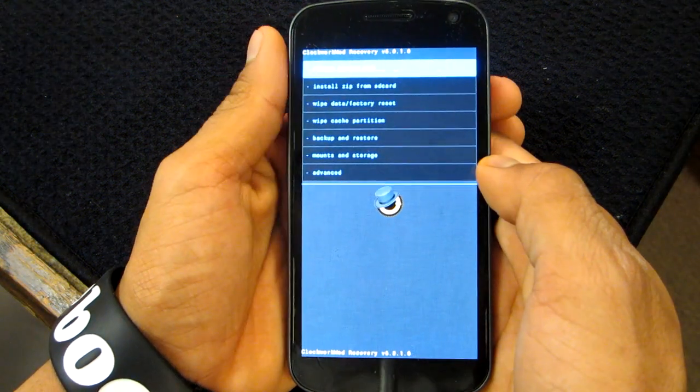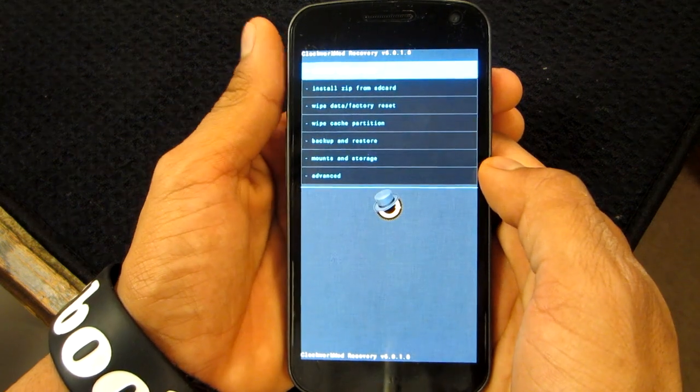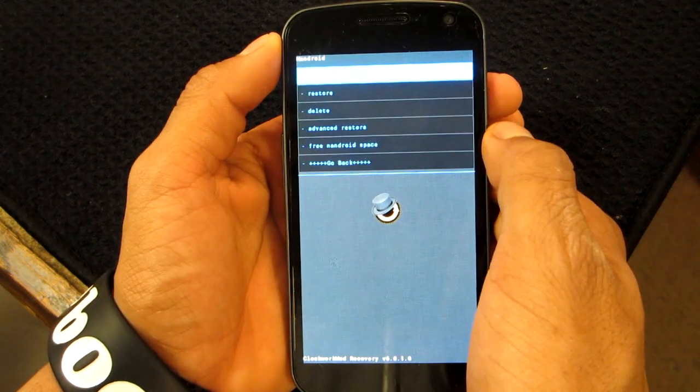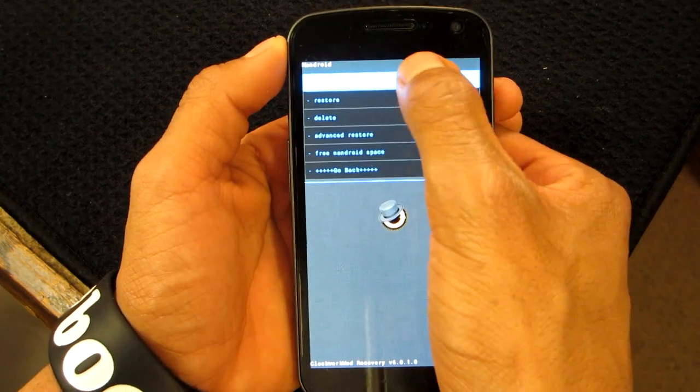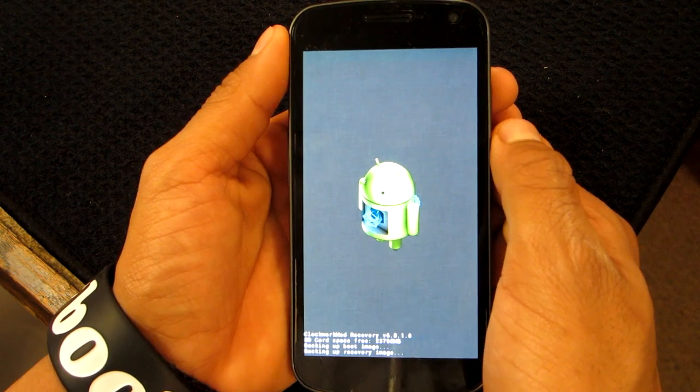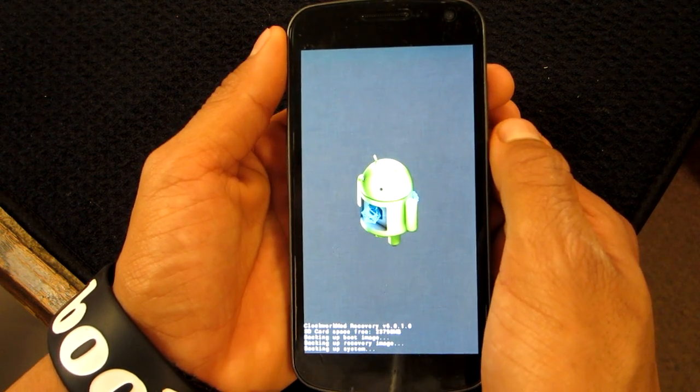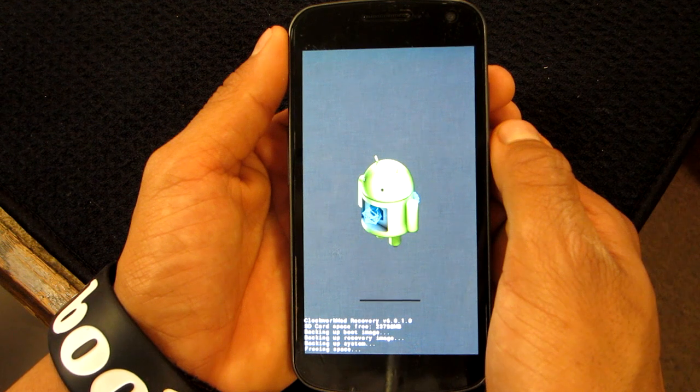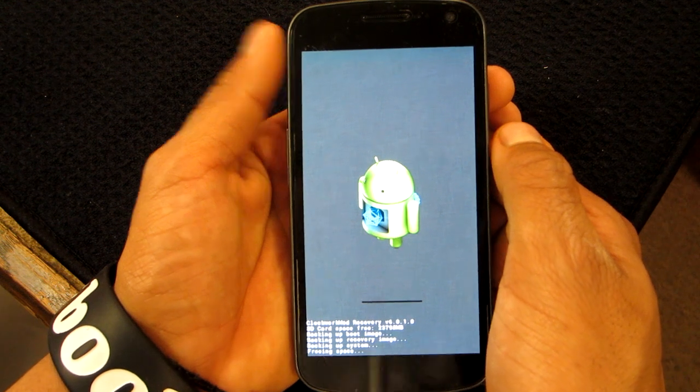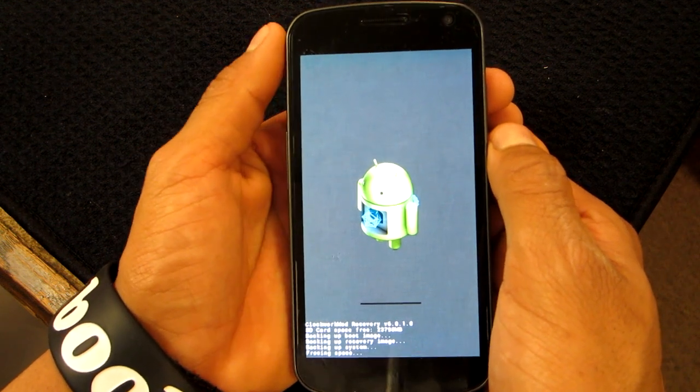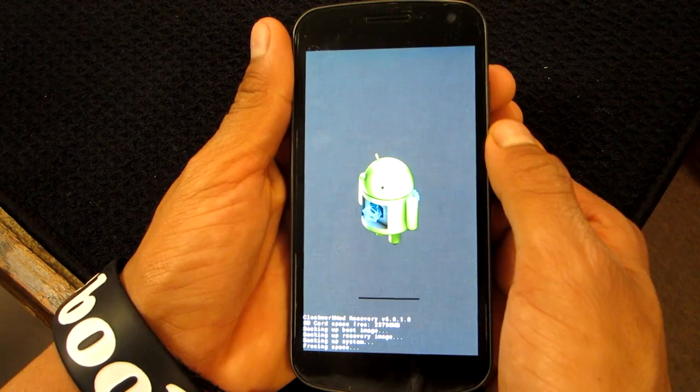Alright, so now we're in the custom recovery. The first thing you want to do is, of course, always make sure you back up, which you currently have. So that's what I'm going to do and it might take a while. I guess you guys could just sit back, relax and enjoy while this process is being sped up.